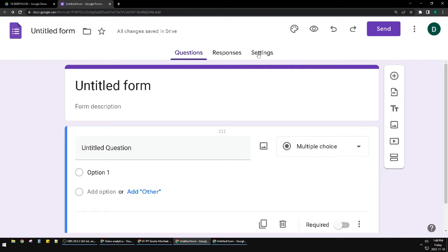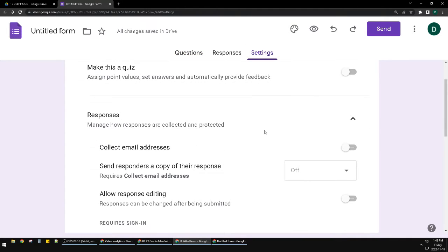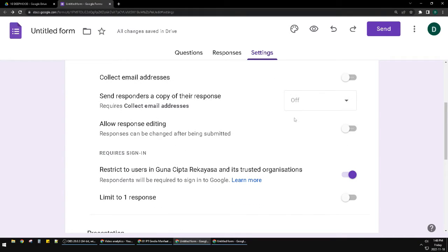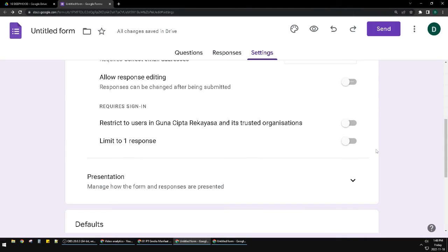can click this Settings, and then you scroll down. Make sure you turn off 'Collect email addresses', and then below you can see 'Restrict to users in Guna Chipta Rekayasa and its trusted organizations'. You uncheck it, so make sure this one is not active. Later, if you share this link of your Google